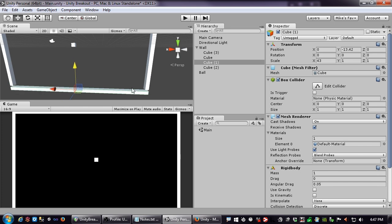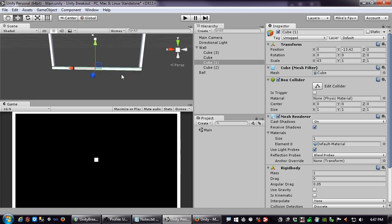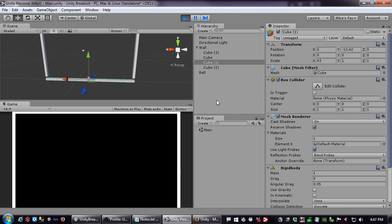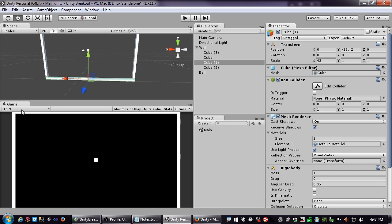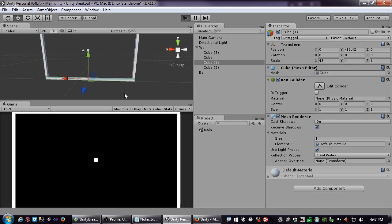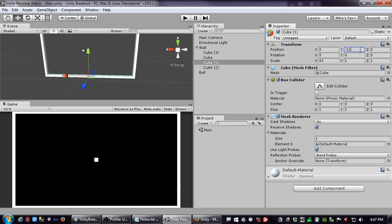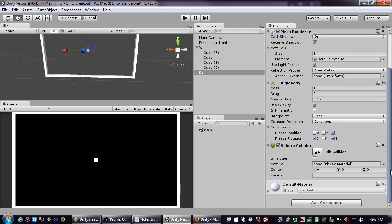If I remove that Rigidbody component, it cannot move — that's what's referred to as a static collider. The distinction between Continuous and Continuous Dynamic has a lot to do with the speed of items and how they react to static colliders versus other Rigidbodies.